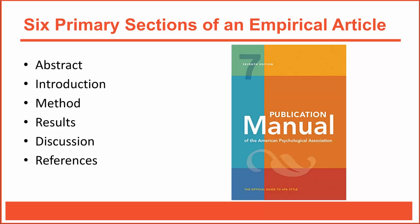For example, if you just want to know which sources the author cited, you'll always find a complete list in the reference section. If you just want to know what the authors measured and how they measured it, you'll always find that information in the methods section. Furthermore, this type of standardization is helpful when it's time for you to write your own research report.